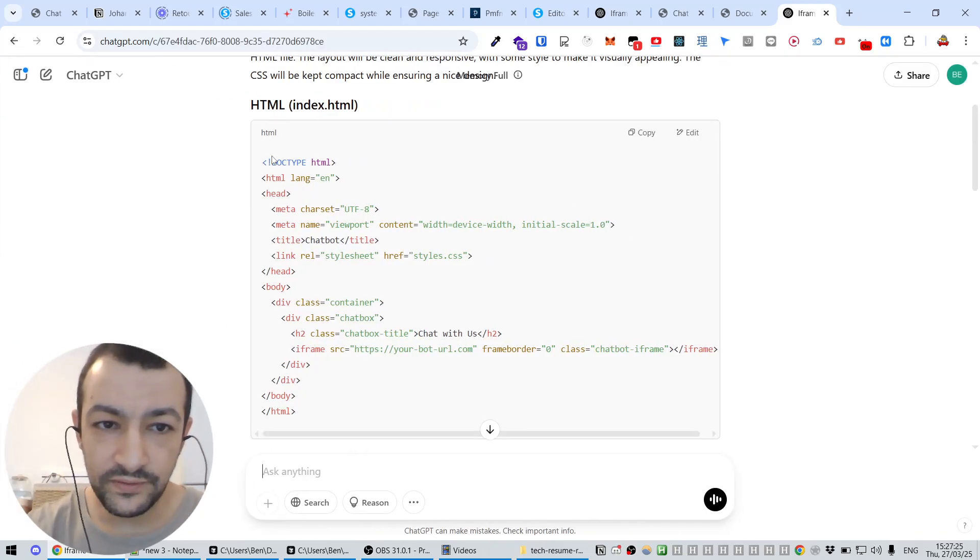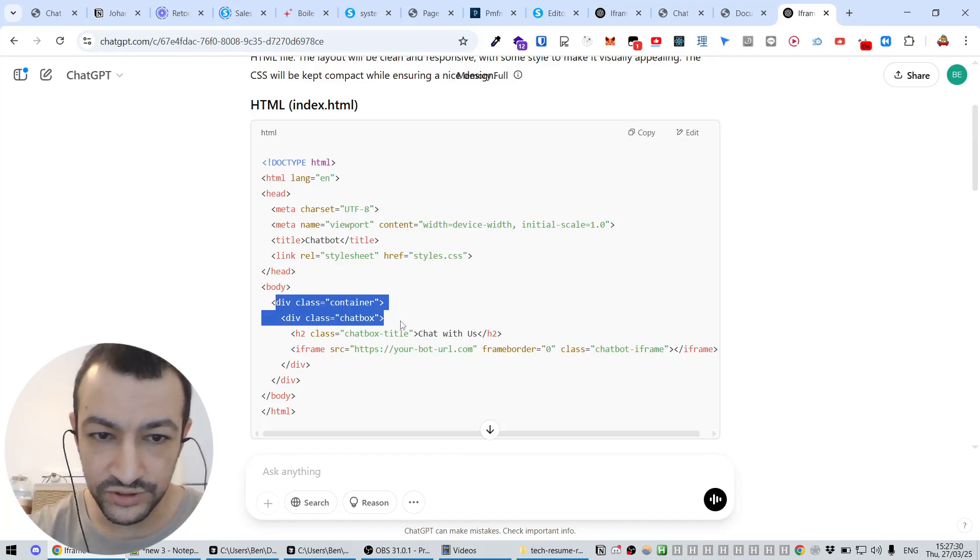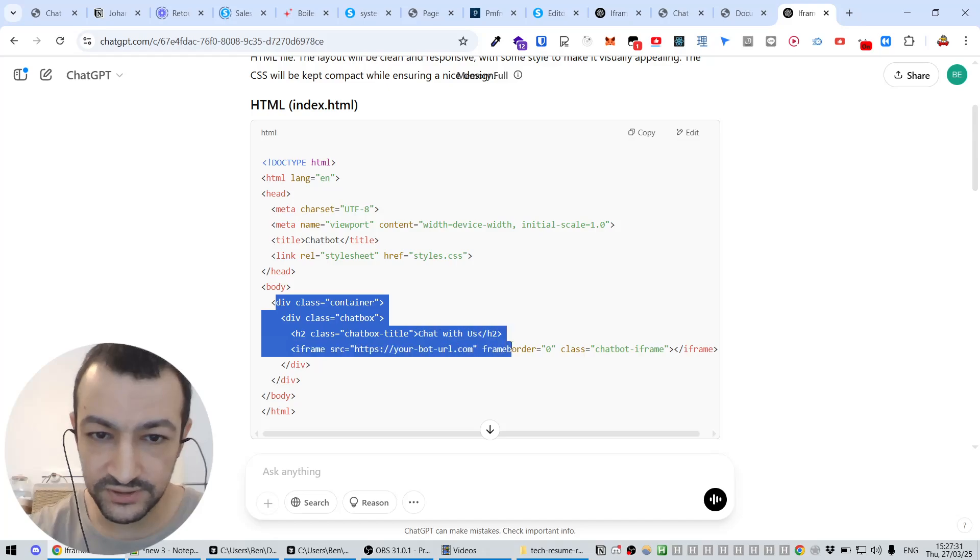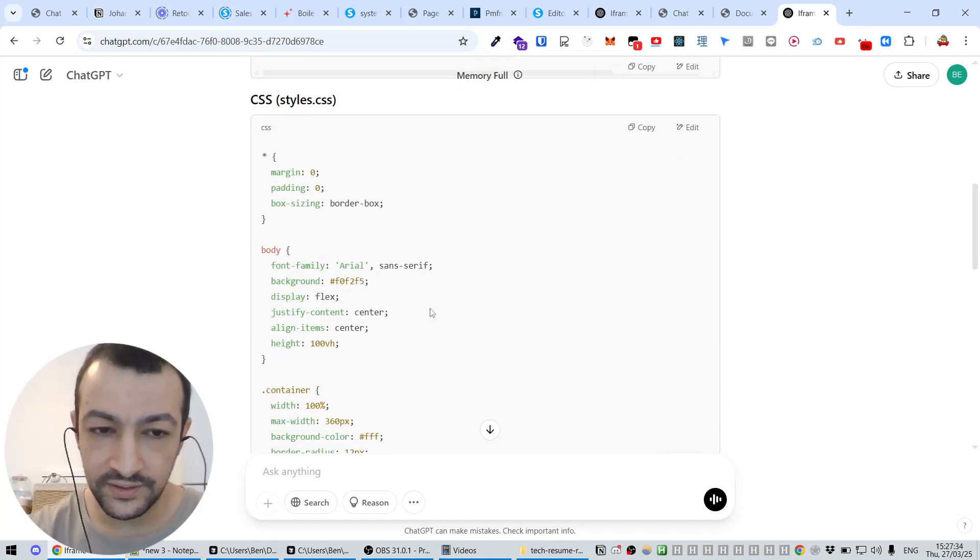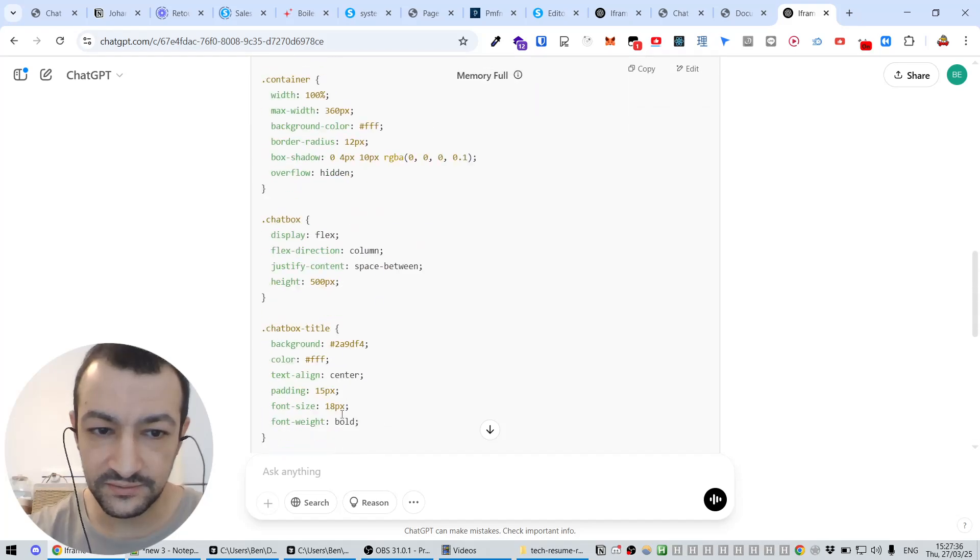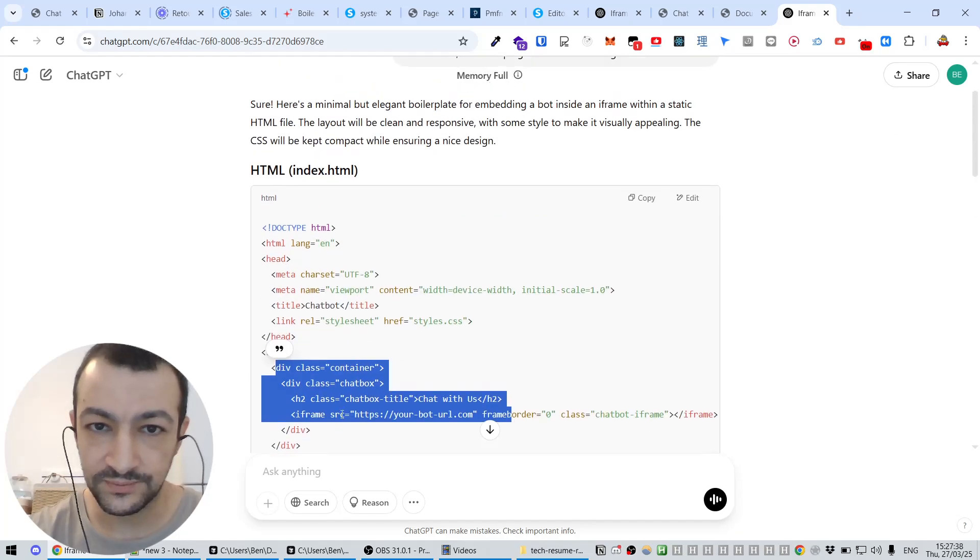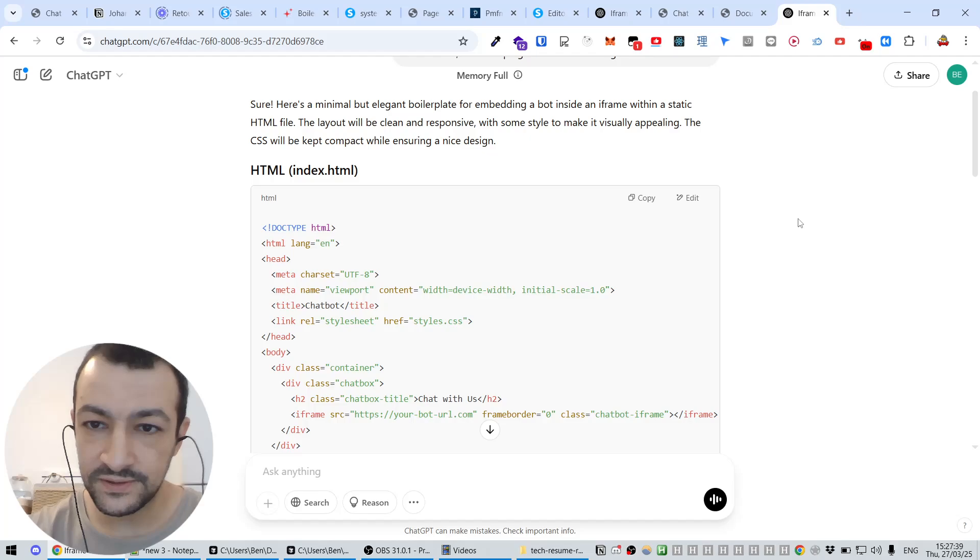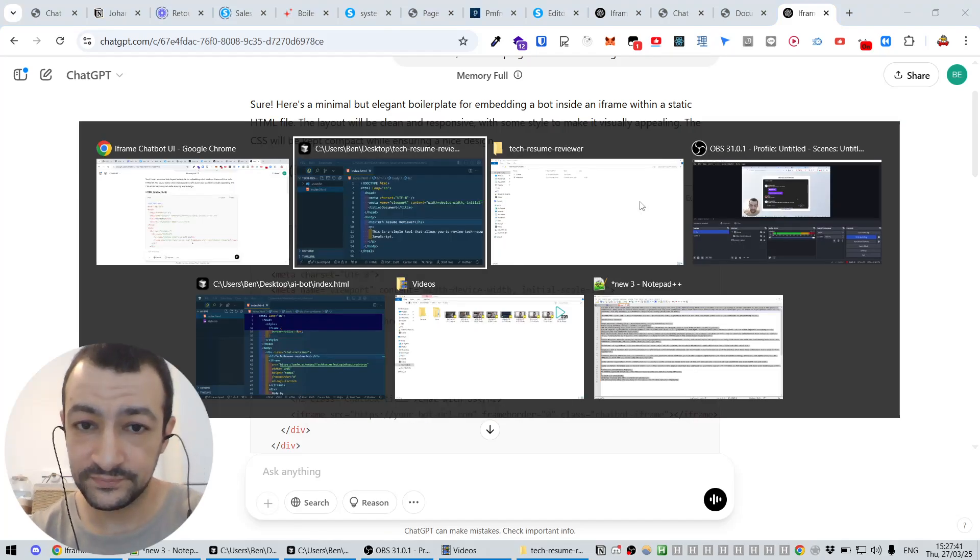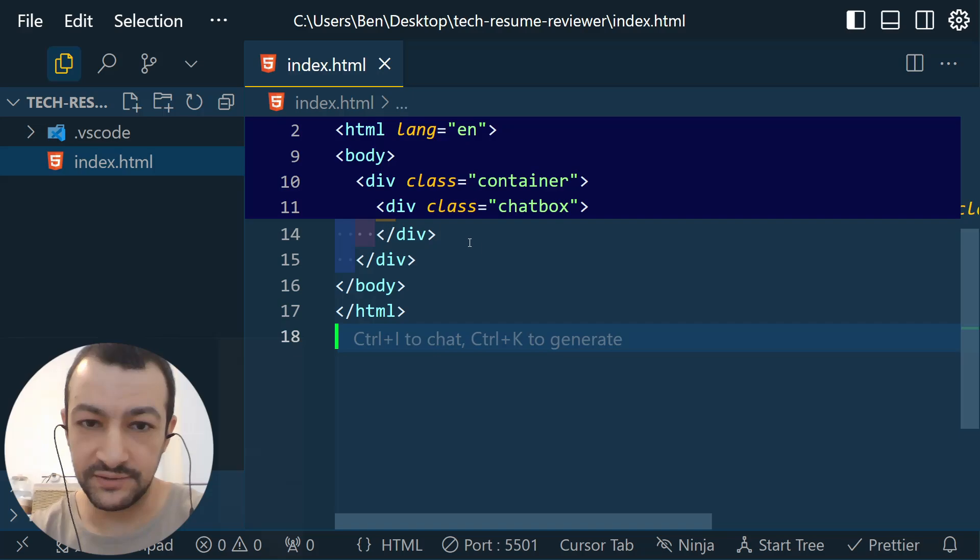Make it really a beautiful UI while keeping the CSS not too long. And it comes back with the boilerplate HTML file here. So we see there's a div with a class of container, one with chat box, chat box title, then we have an iframe here and then some CSS styling here for each of these elements.